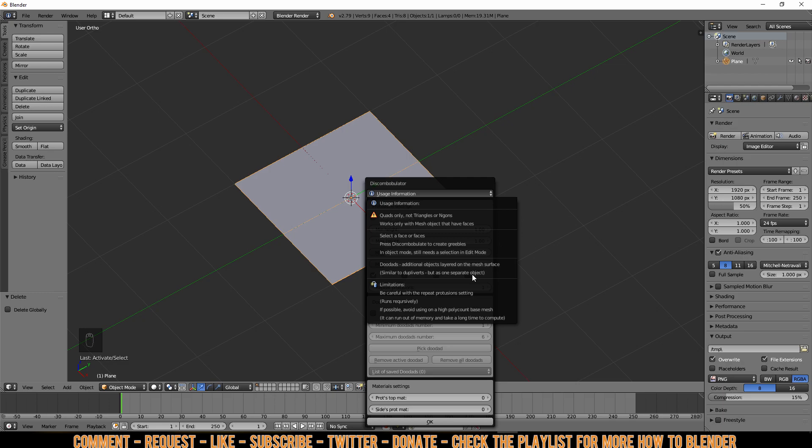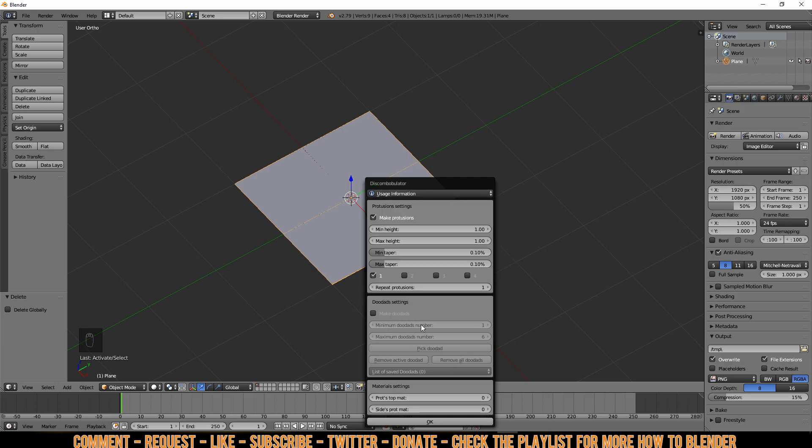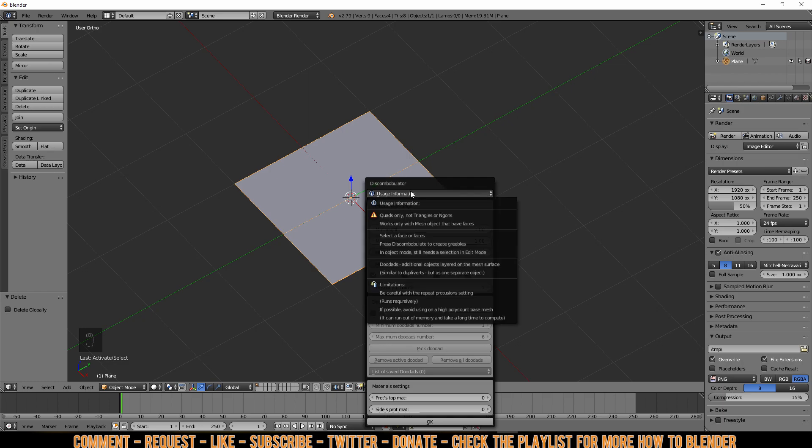This adds additional objects layered on the mesh surface similar to duplifers but as one separated object. Now like I said before, I have messed around with these settings and I do not really understand what's happening other than it will add some random planes to it. And maybe more about that later.